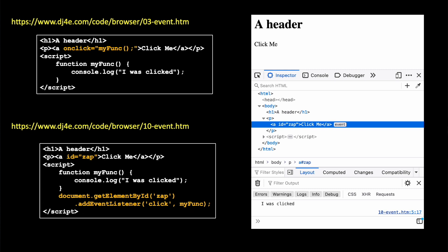So we create an h1 and a paragraph with an anchor tag in it. Then we start our JavaScript. And the JavaScript starts by defining a function. It doesn't do anything, it just defines the function. And then we call document.getElementById zap. Now that is grabbing that anchor tag. And then it calls an element method called addEventListener. And it's got two parameters.